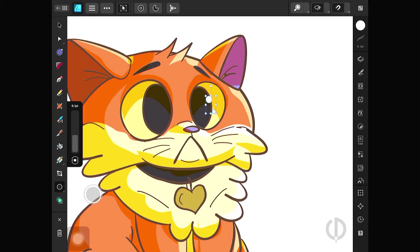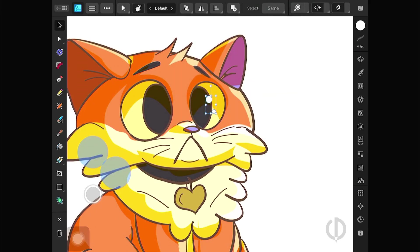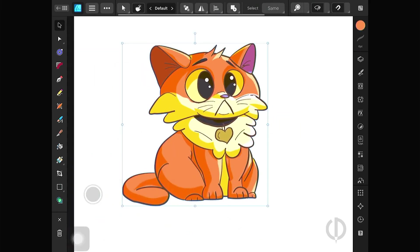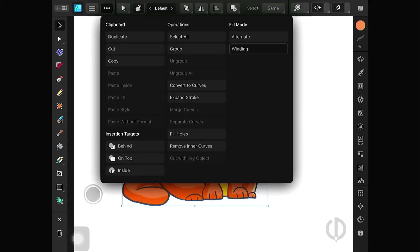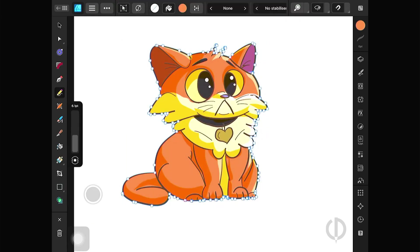However, Affinity Designer still offers tools that work quite well for creating vector art. And as you get comfortable with it.